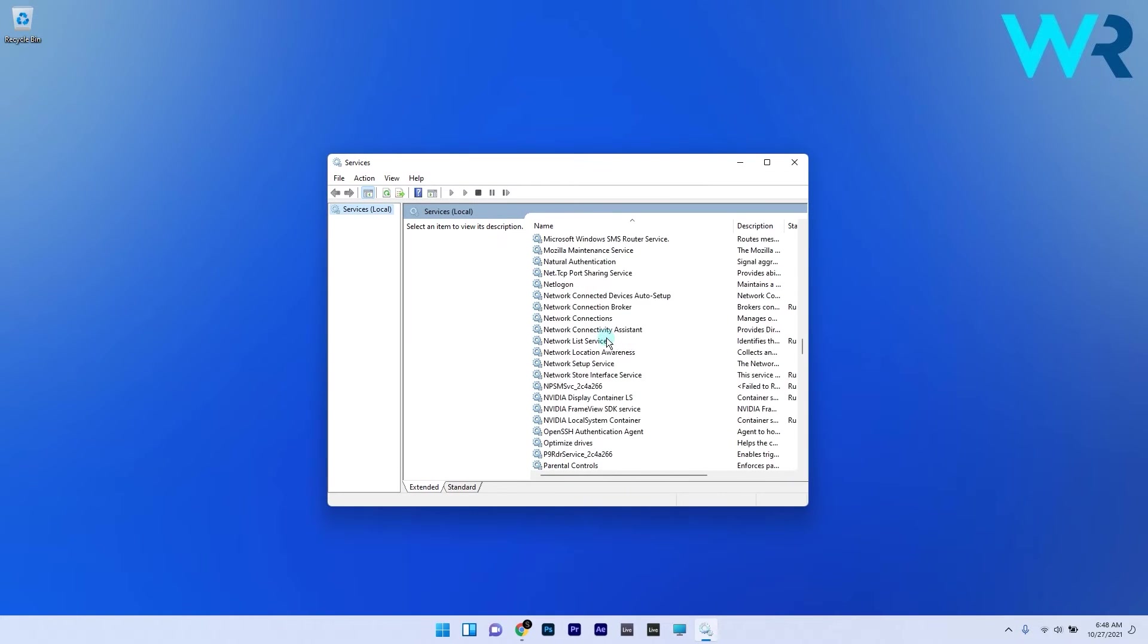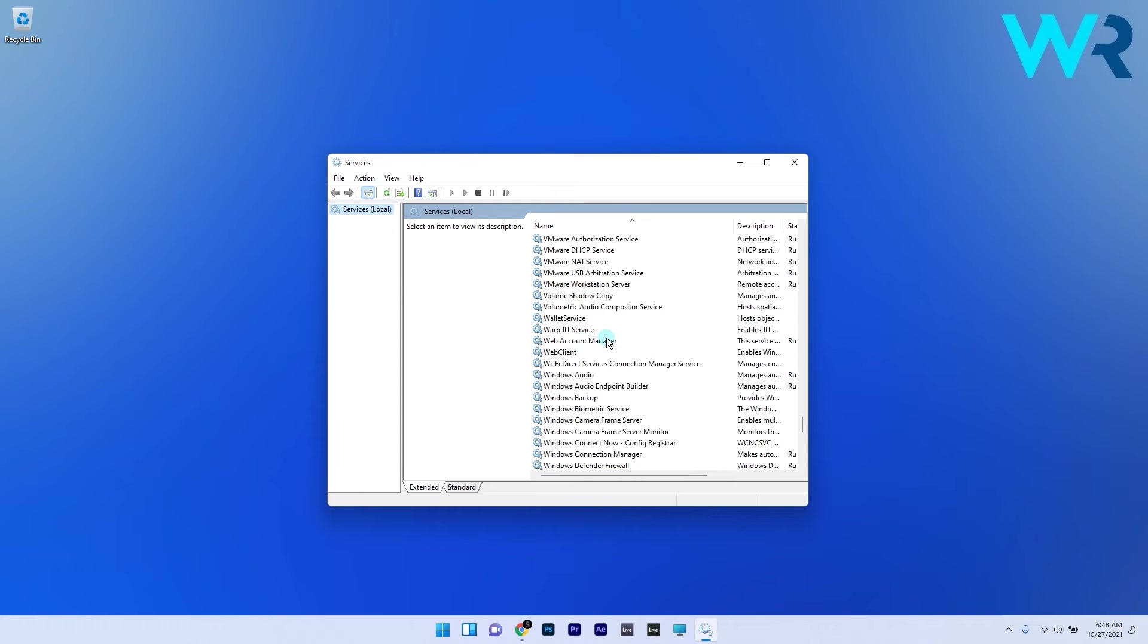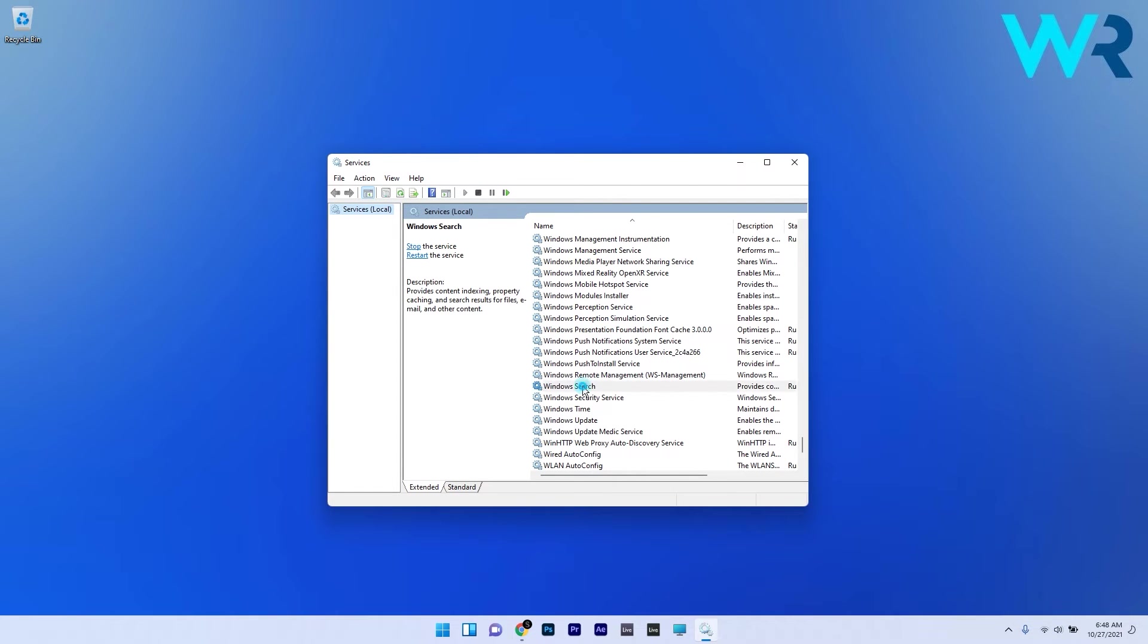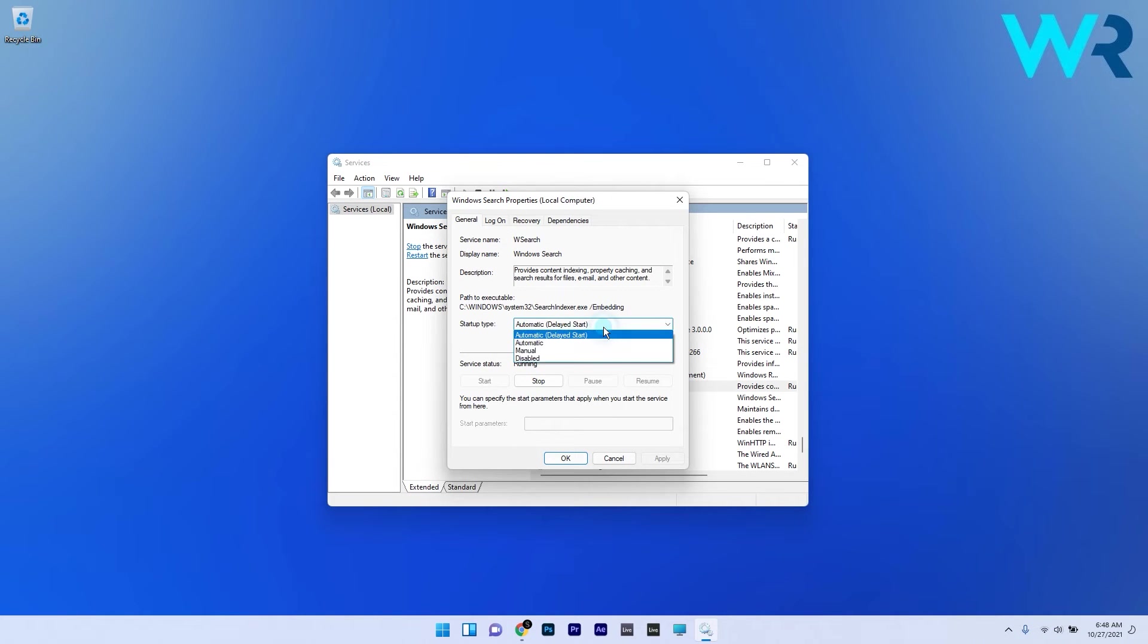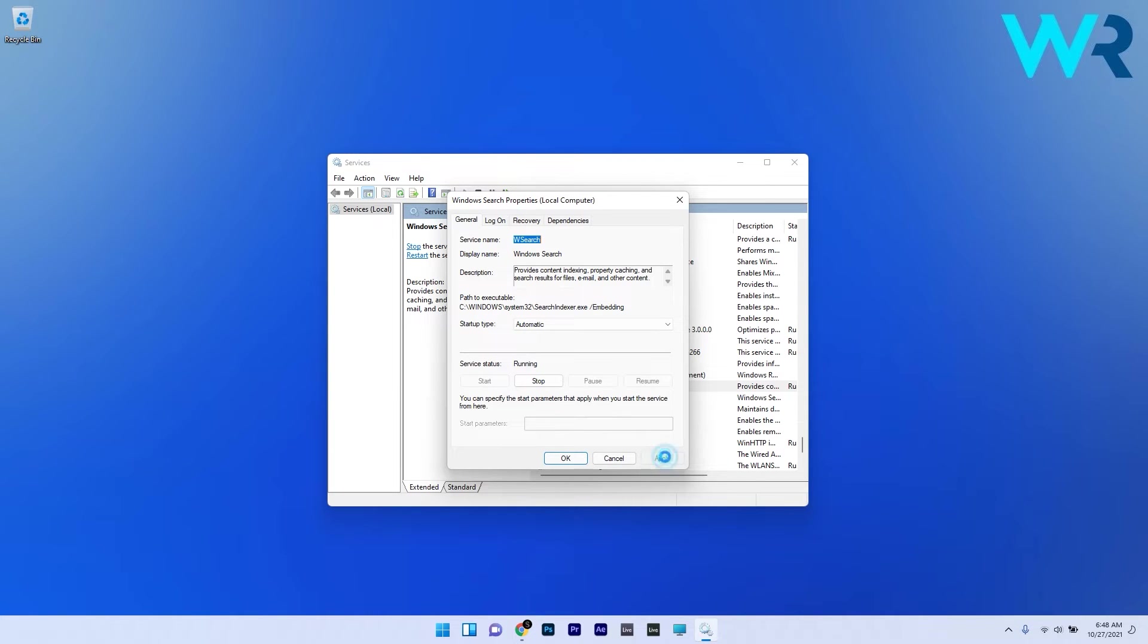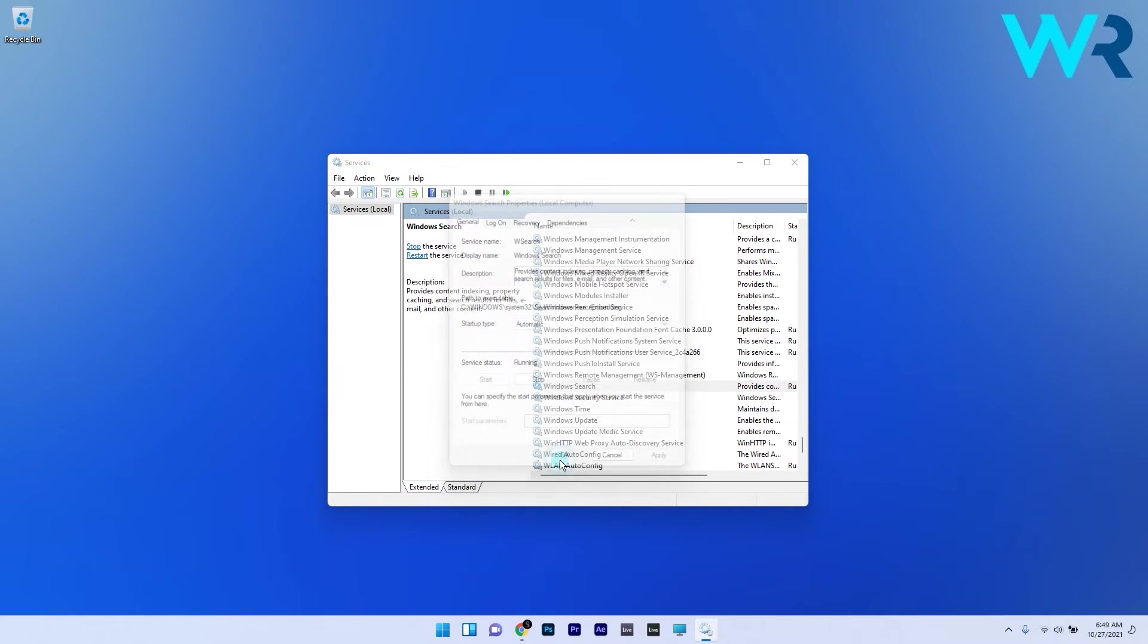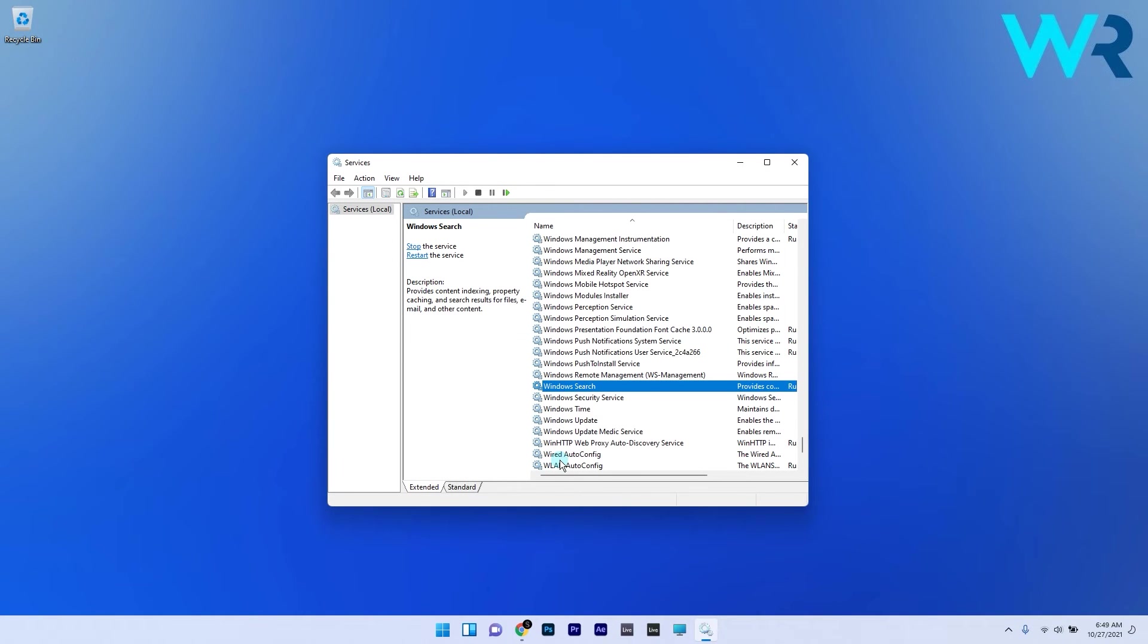In here search for the Windows Search Service then double click it and in the properties window make sure to select automatic as the startup type drop down menu if the service is disabled. Afterwards just click on the apply button then click on the start button if the service is not started and finish with clicking on ok to exit the window.